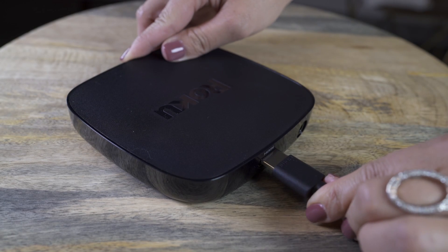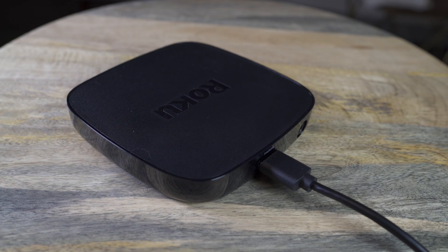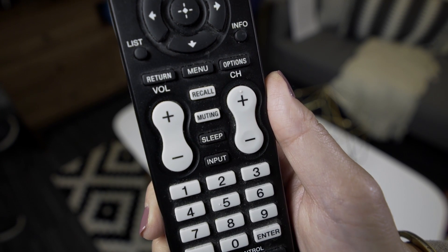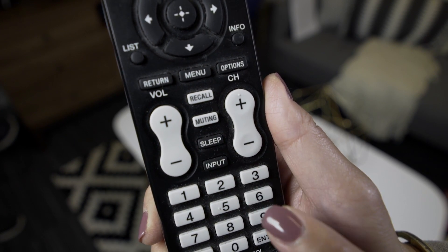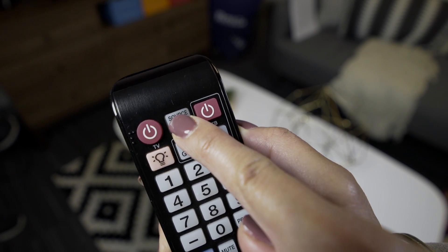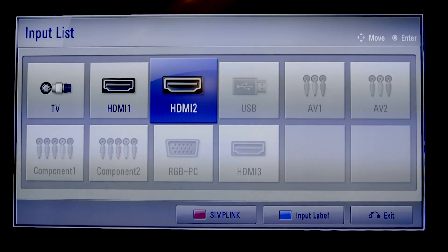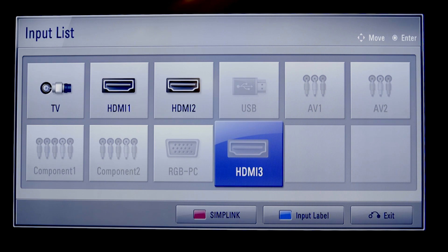And the other end goes into the Roku Player, like this. On your TV remote, select input or source, or something similar. And be sure to toggle to the same HDMI input you used to connect your Roku Player.